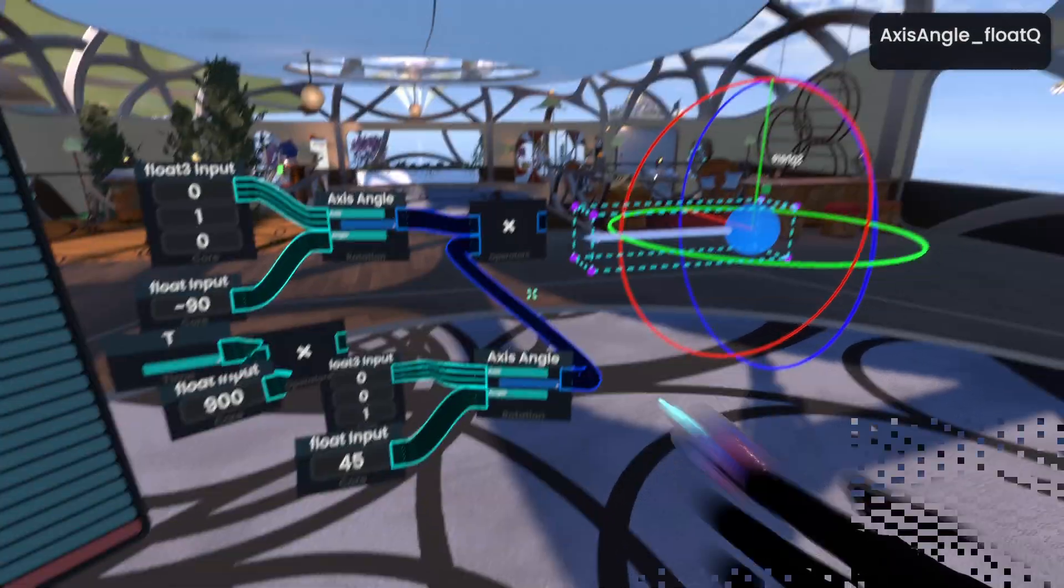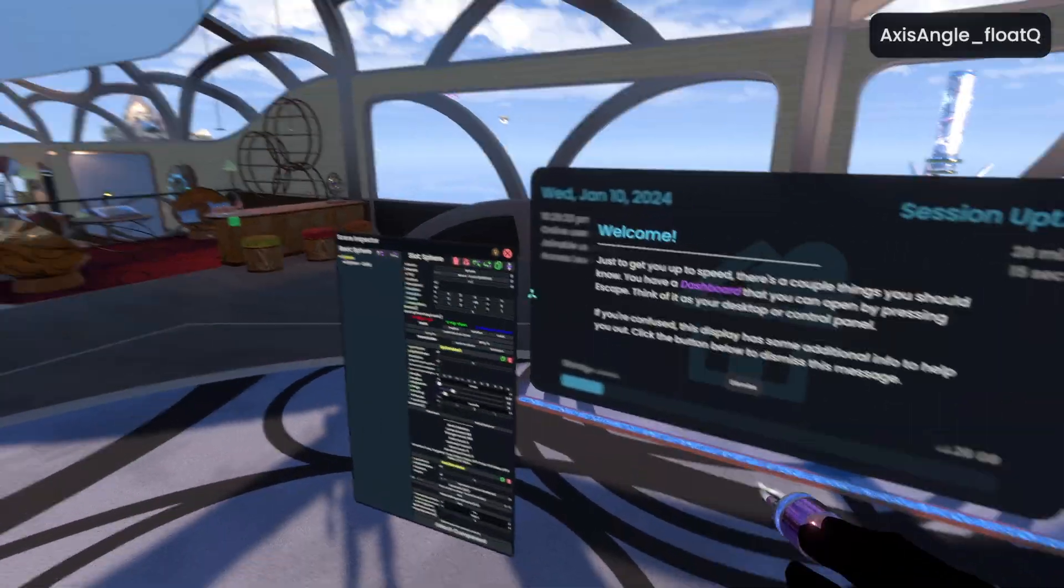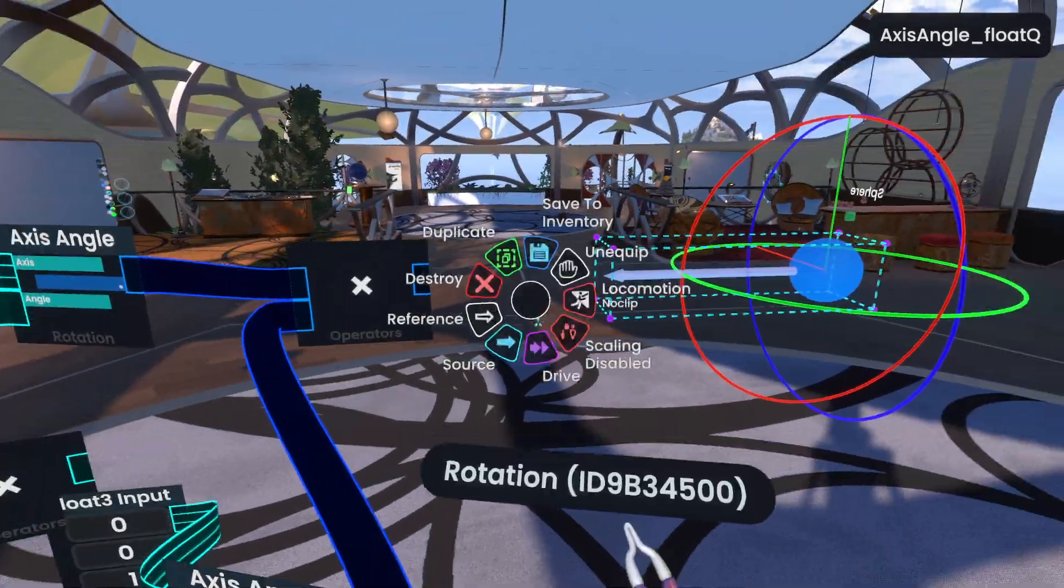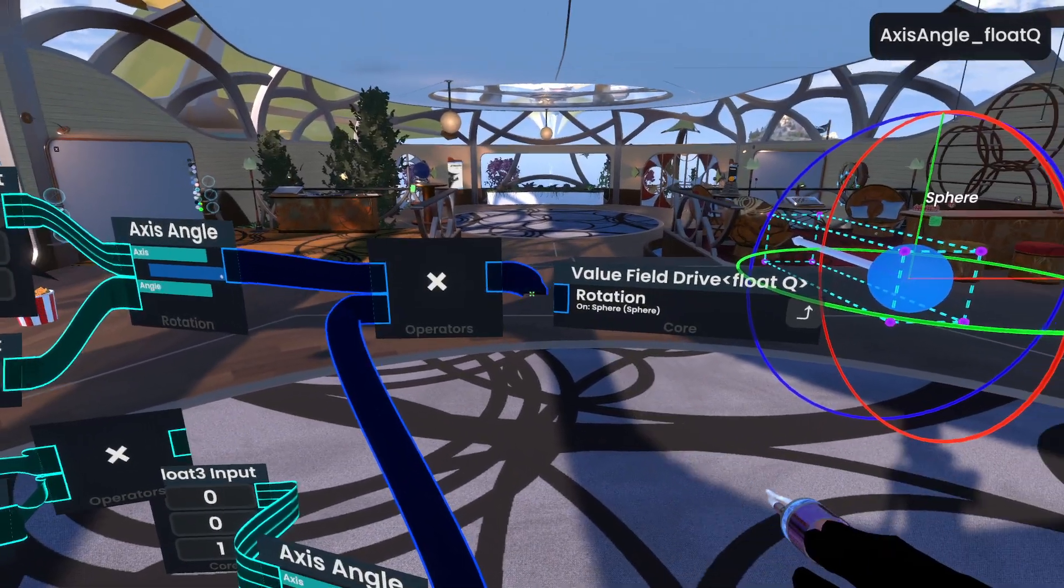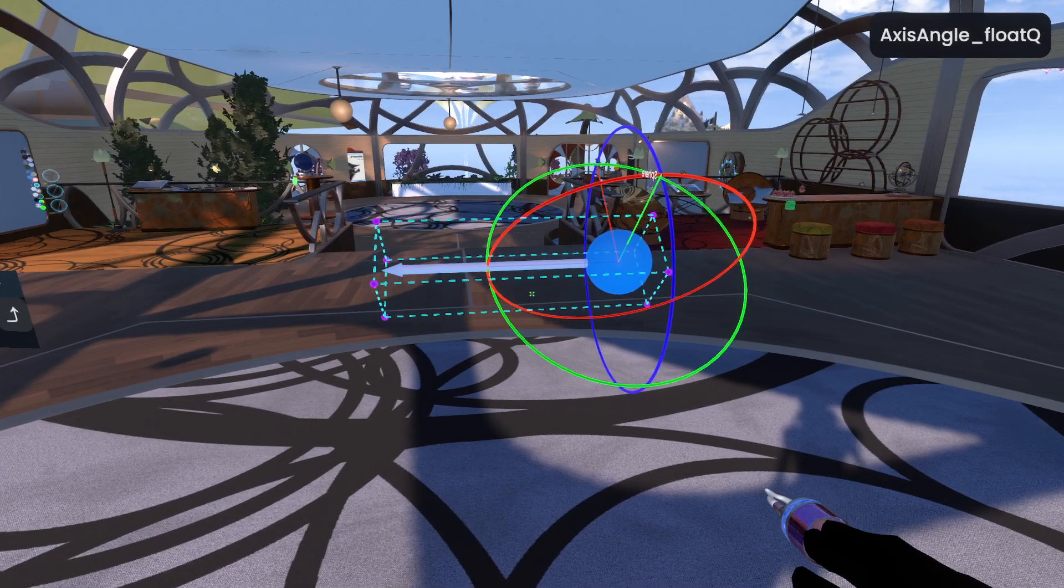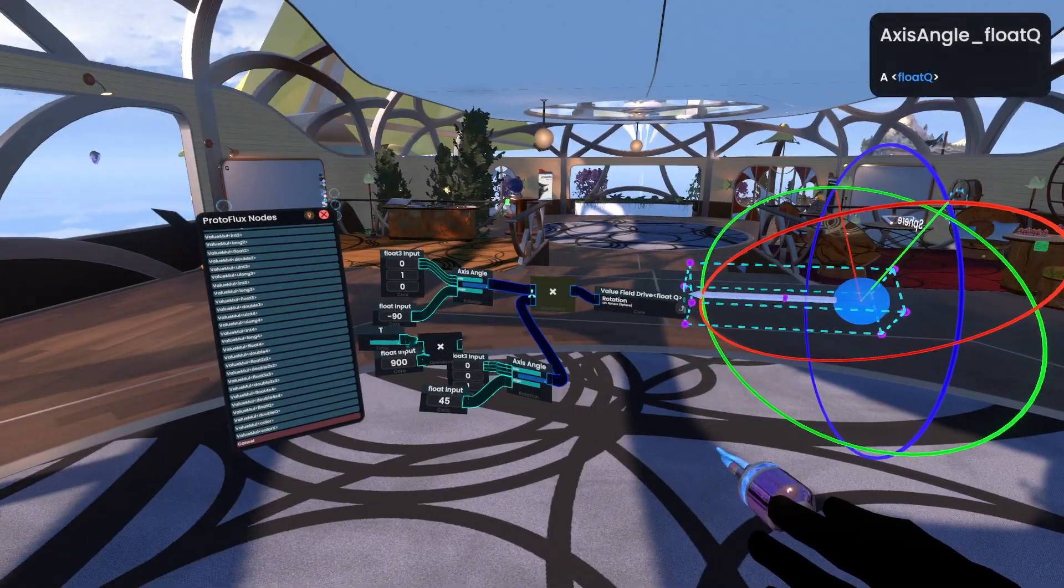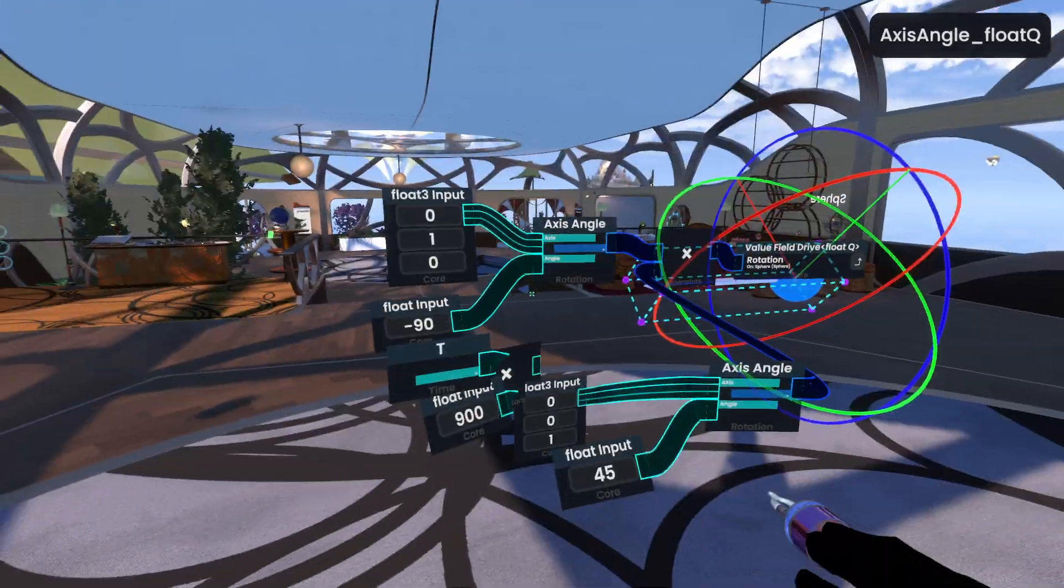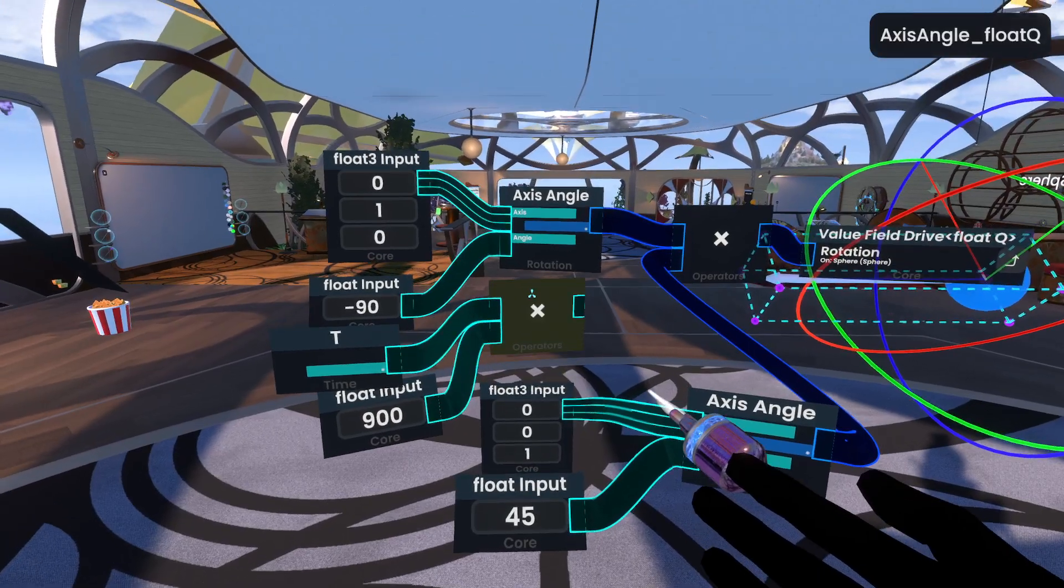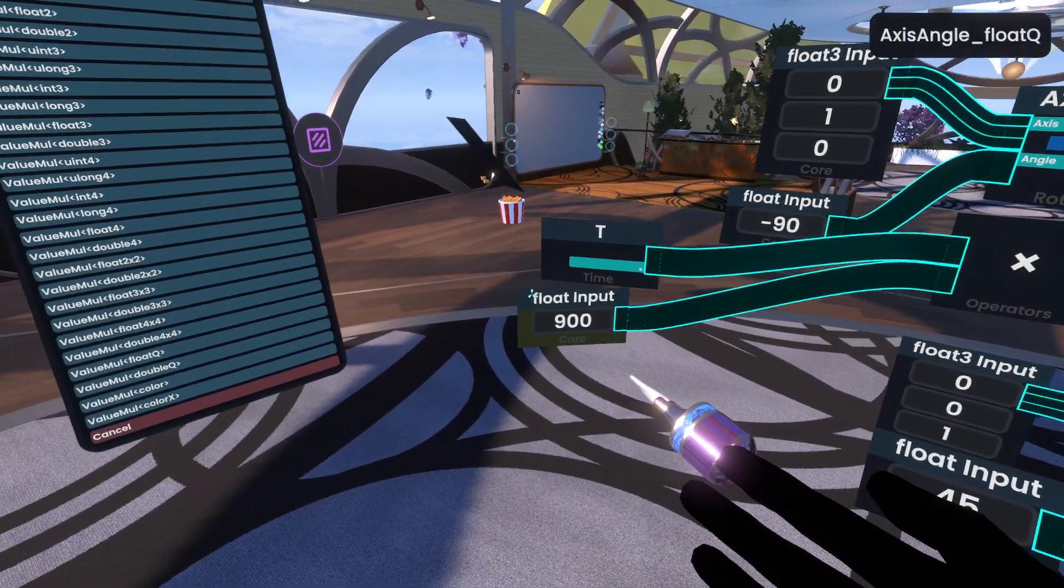And then we just connect the output here to that drive, which I appear to have lost for some reason. Okay, I'll just grab it again, rotation drive. Now we've got a 45 degree rotation on the z, and a negative 90 rotation on the y, trying to tidy up here. I'm doing this in desktop mode because I'm busy with some other things right now.